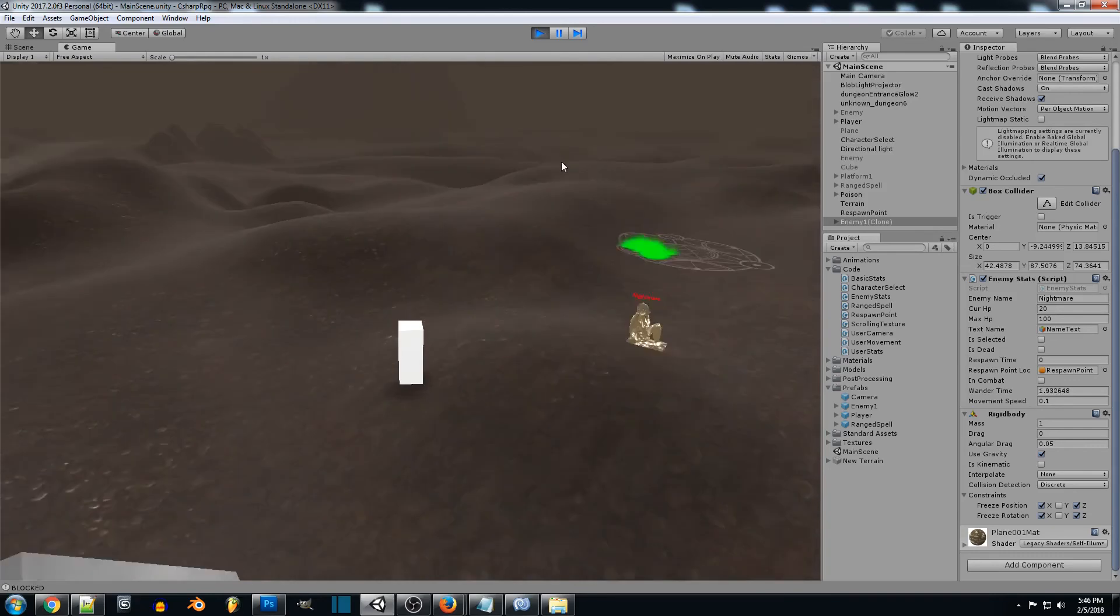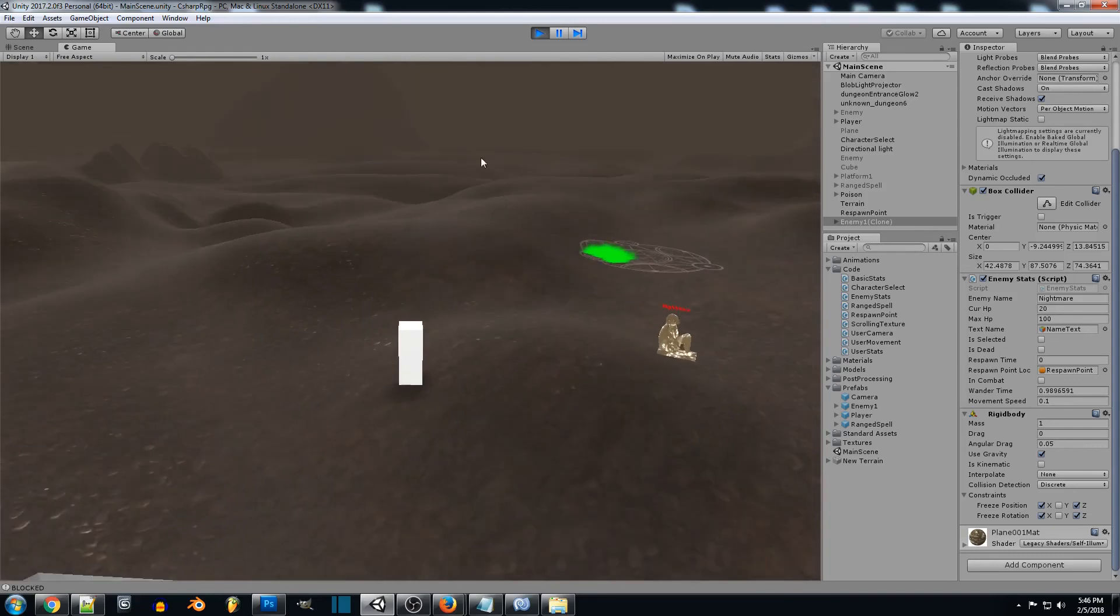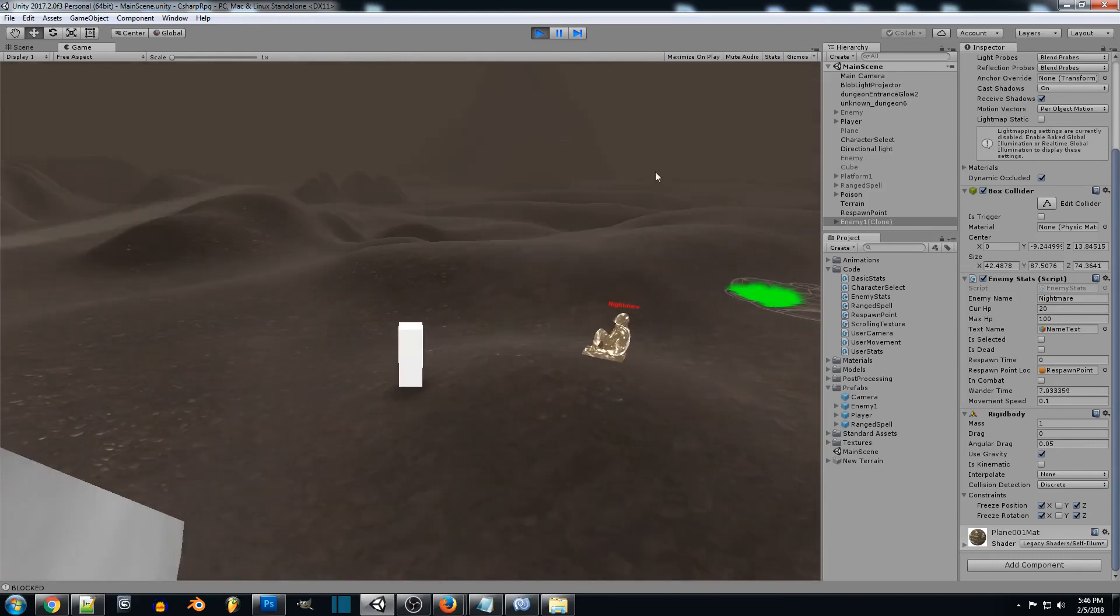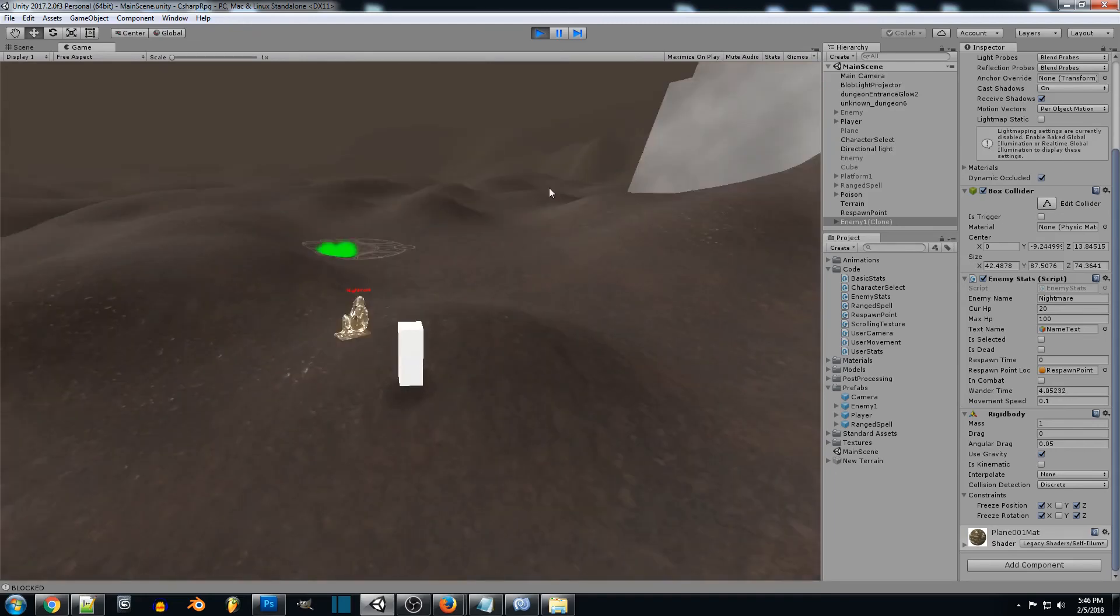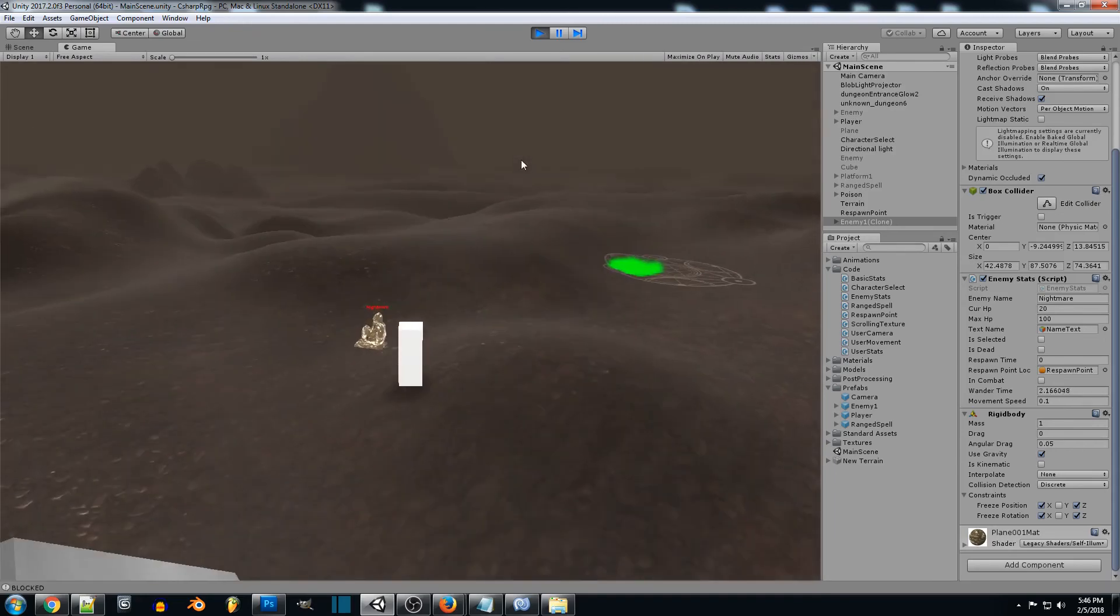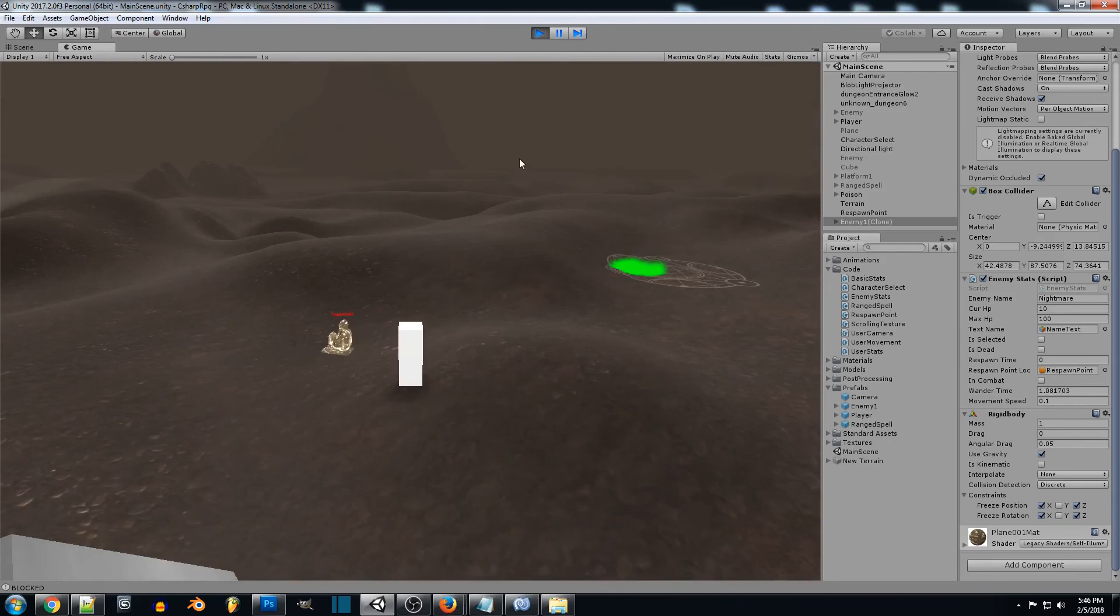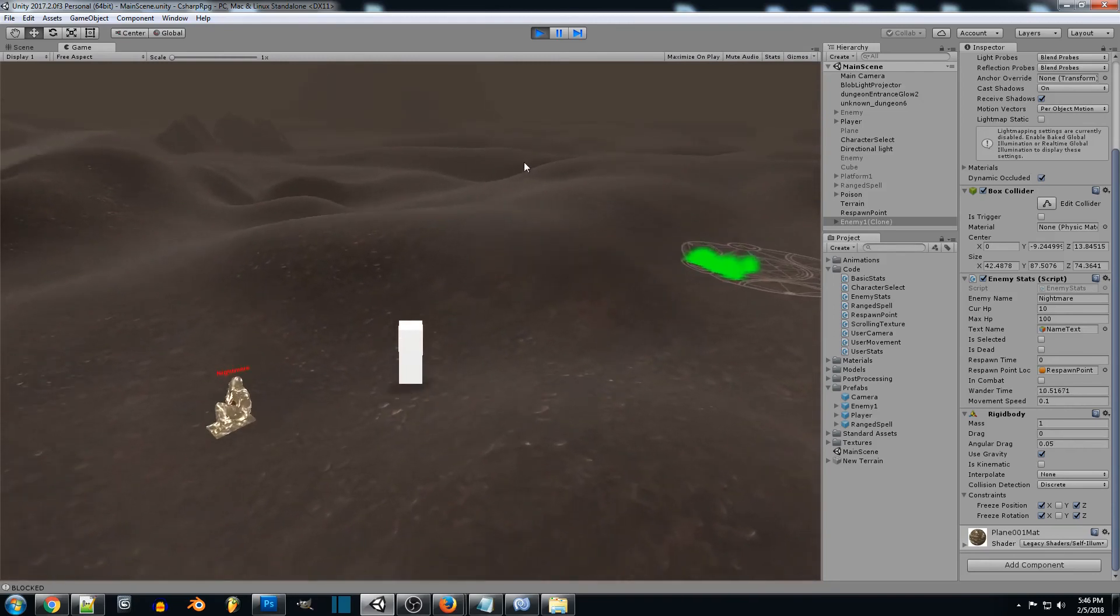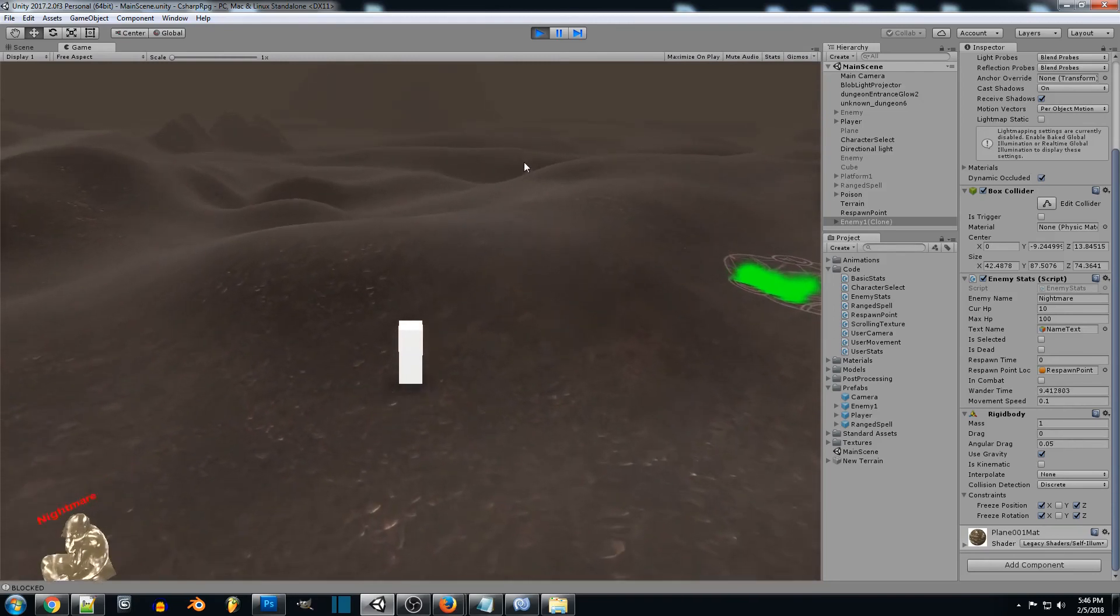And then we can also make it so there's random points throughout the terrain and maybe we want our enemy to wander to this far point or wander over here or over there. We could have a giant list and randomly select points that we want the enemy to wander to.